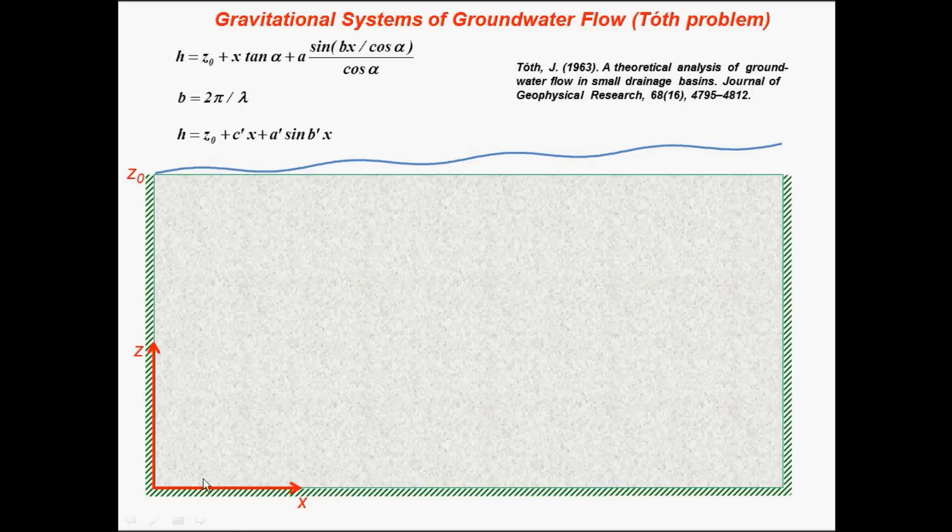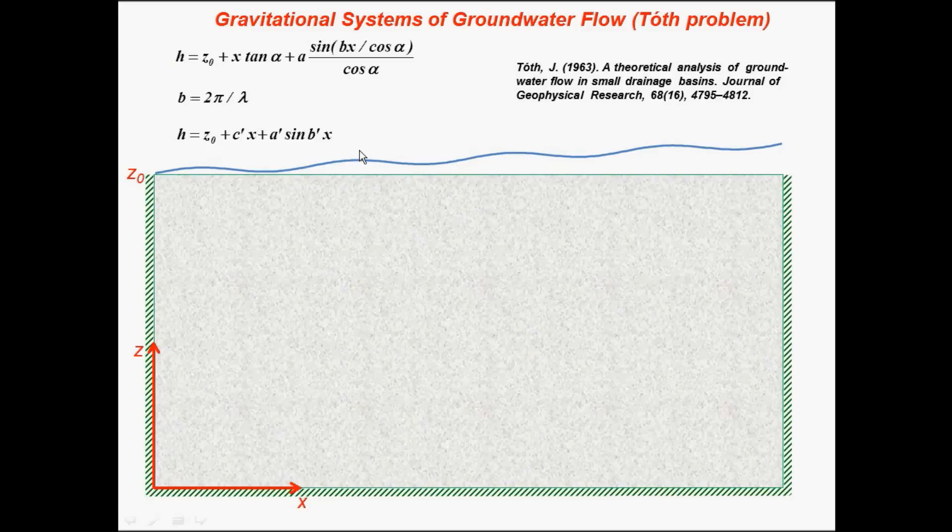This is the head superimposed on this boundary. z_0 is this elevation, x is this direction, alpha is the slope of this inclined sine curve, a is the amplitude, b is the frequency, and lambda is the period of that sine water table.